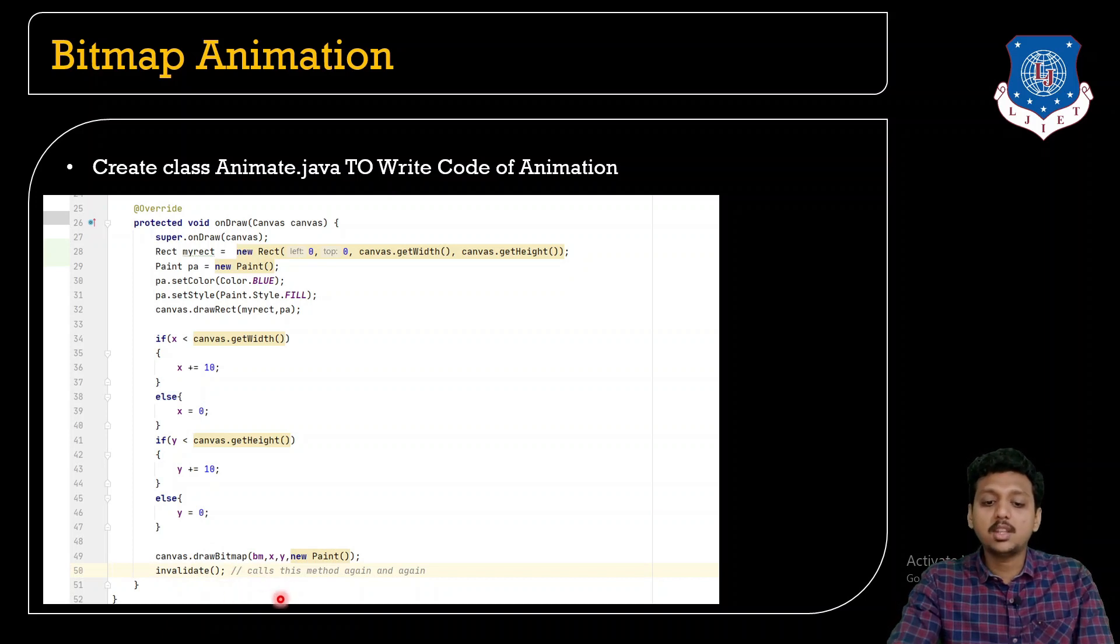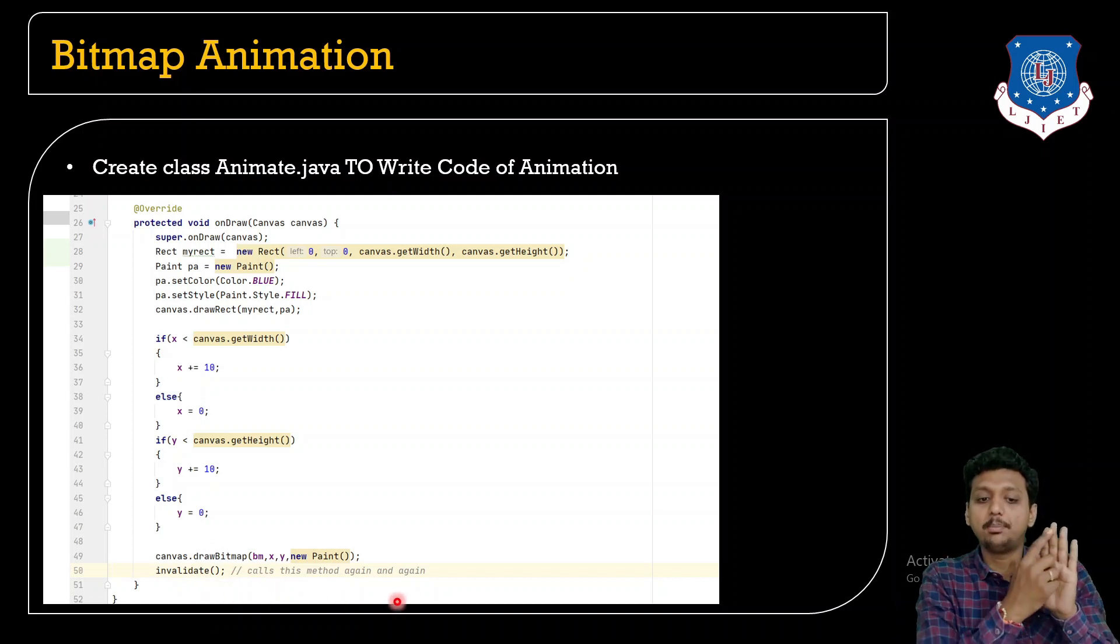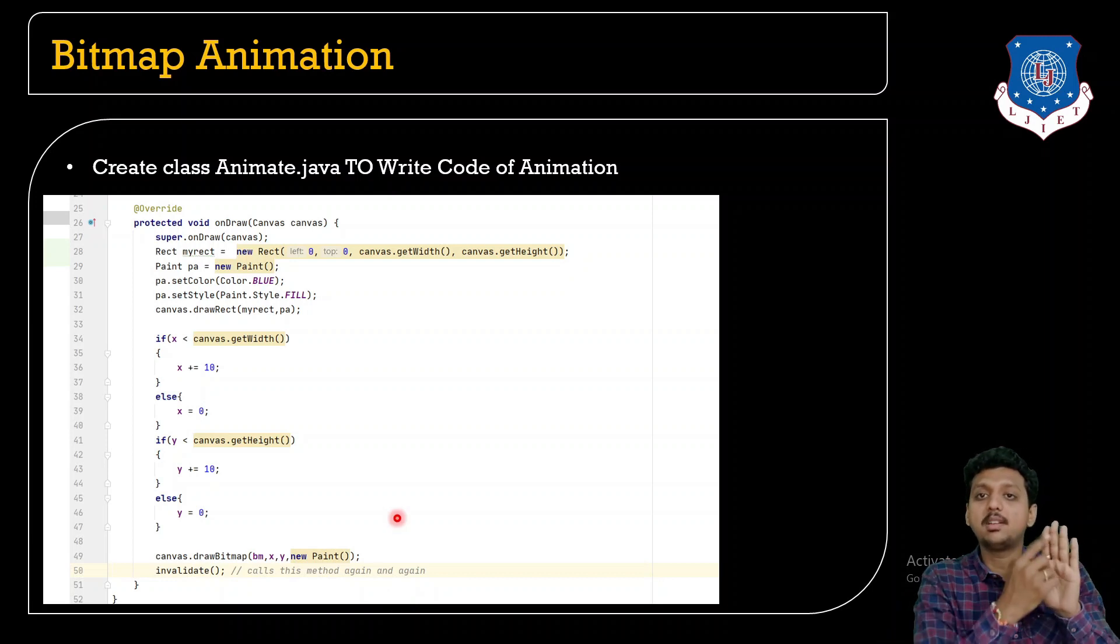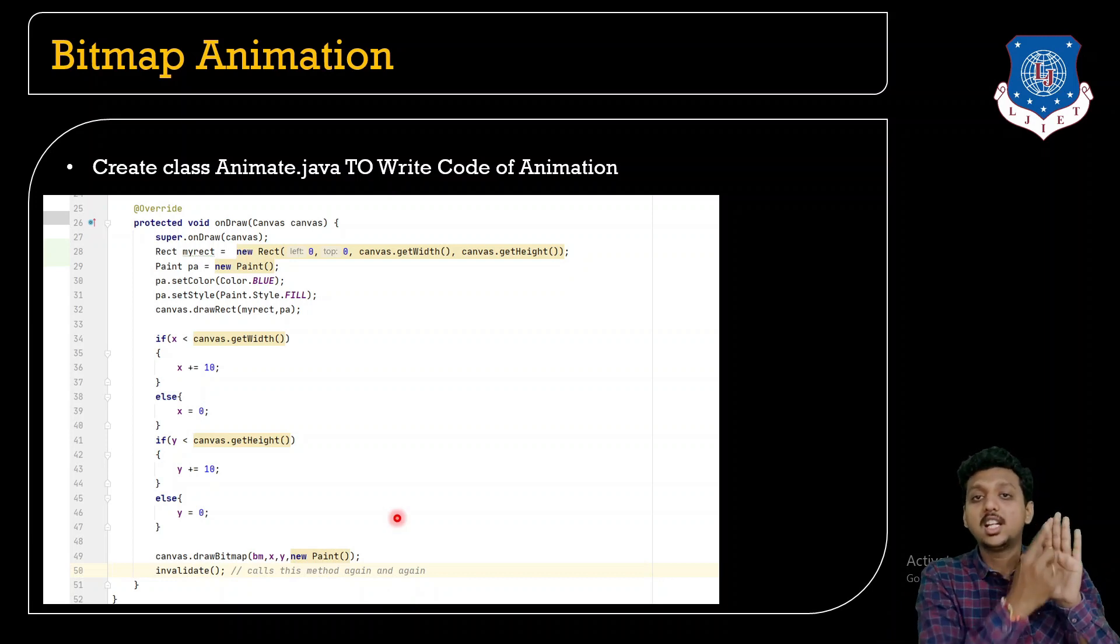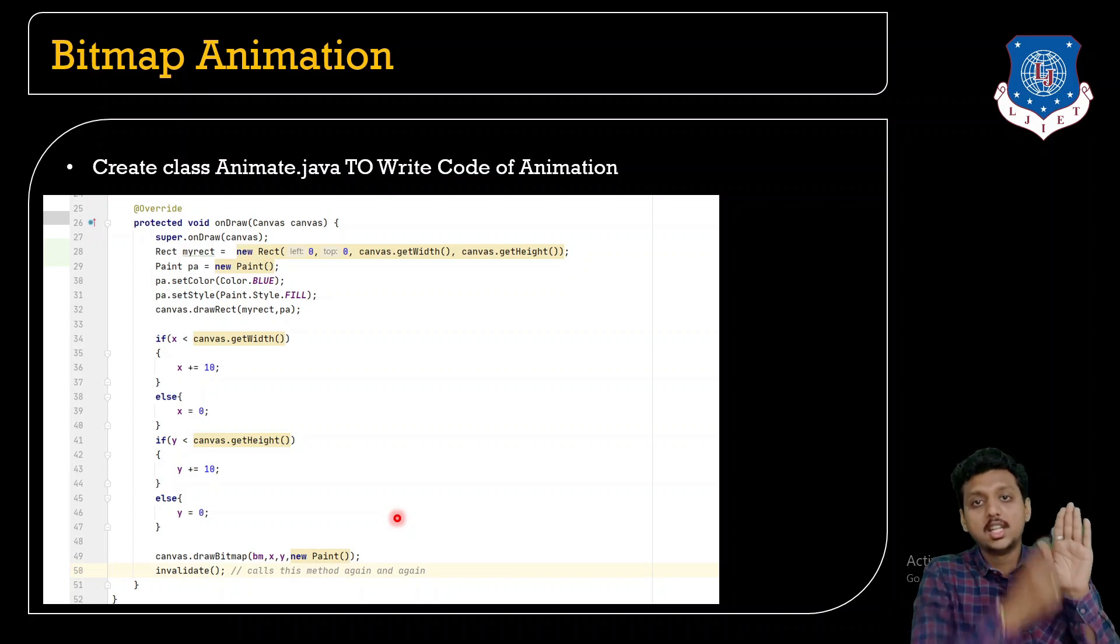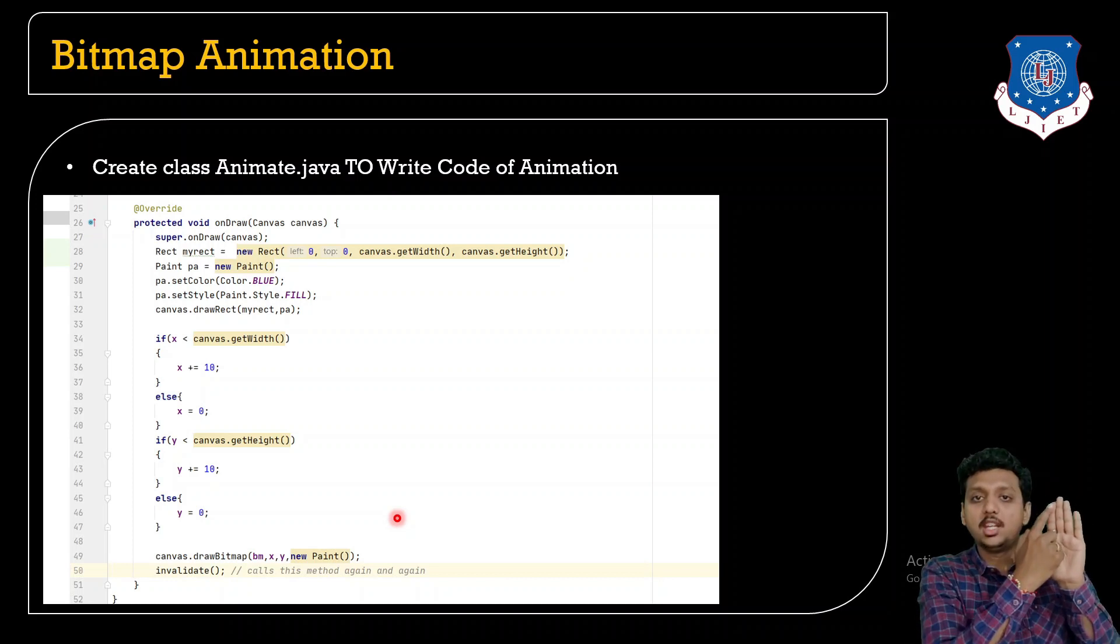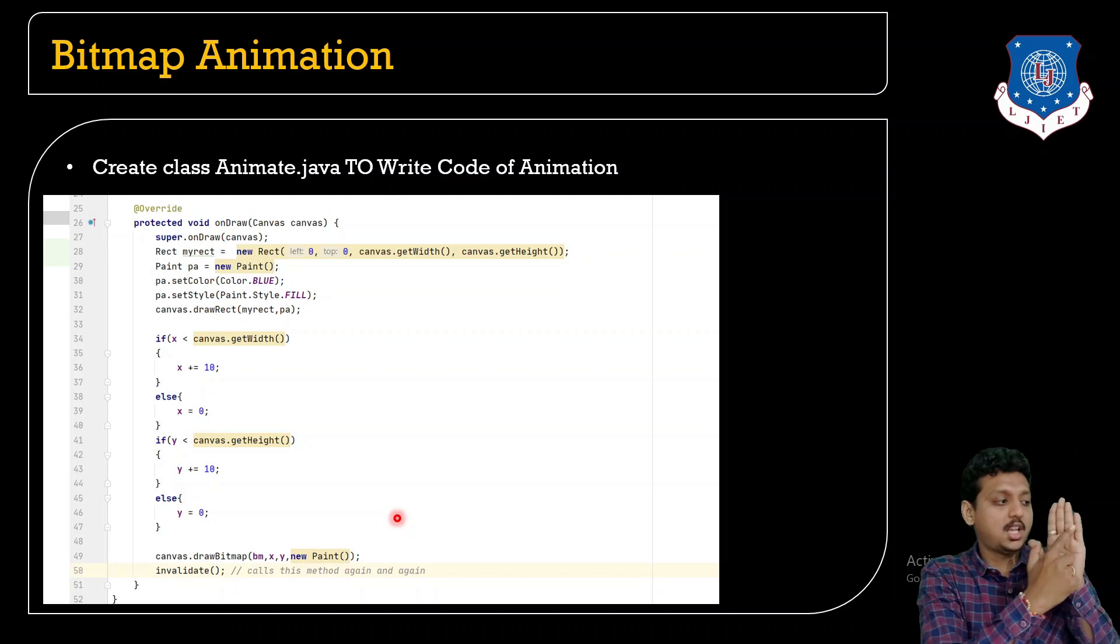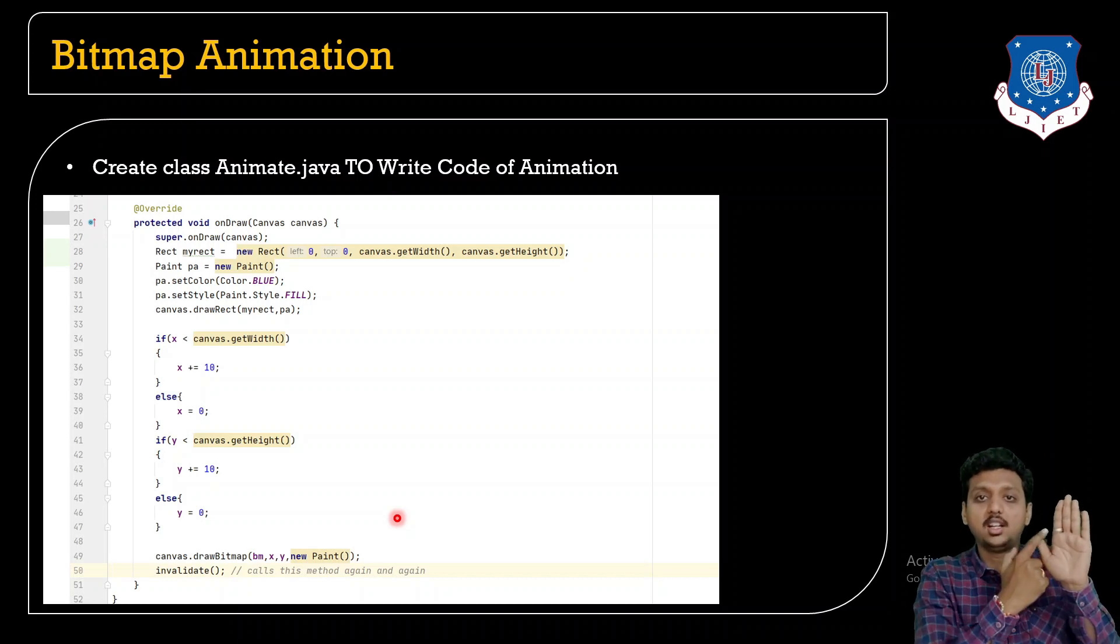Now what happens next, I have written a method which is known as invalidate. Students, this method is used to call the bitmap canvas.drawBitmap function again and again. That's why what is going to happen when you try to run the code.